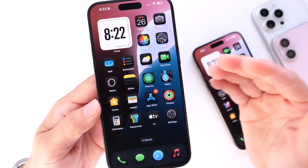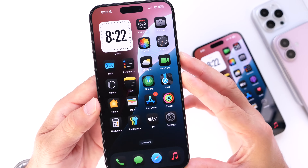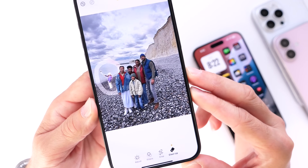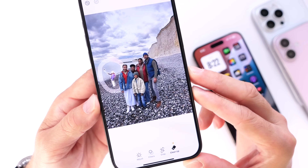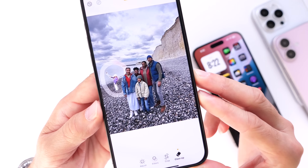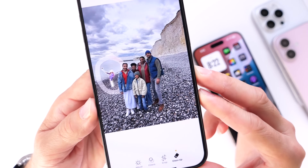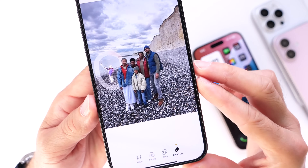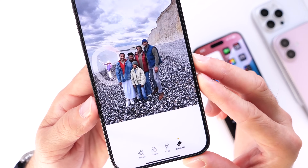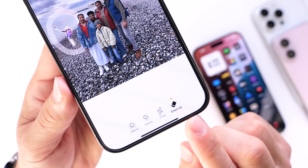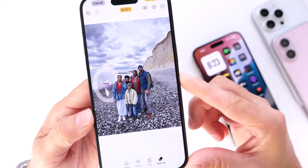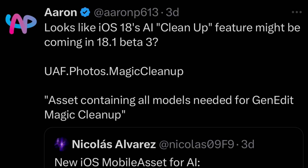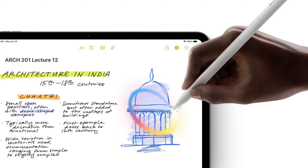The first thing to talk about is Cleanup — a new feature coming to the Photos application with iOS 18.1 developer beta 3. This feature uses AI, or Apple Intelligence, to clean up your images. For example, if you take a family picture, you can circle a subject and it will remove that subject from the background. You can see the UI right there, and Apple is rumored to be adding this feature to the next beta.